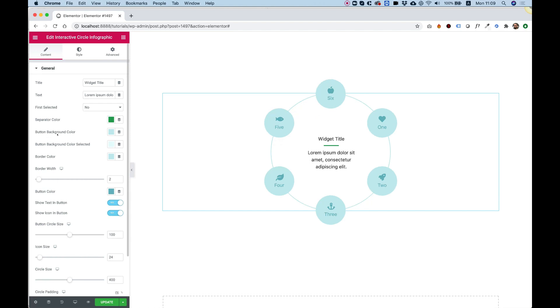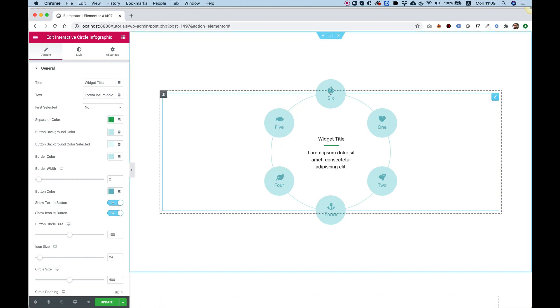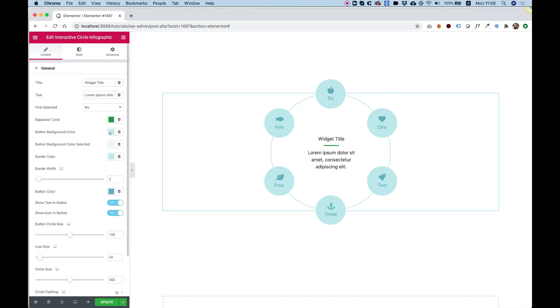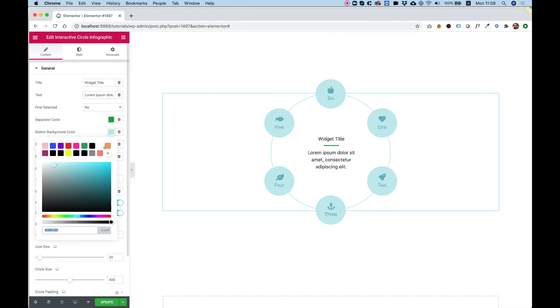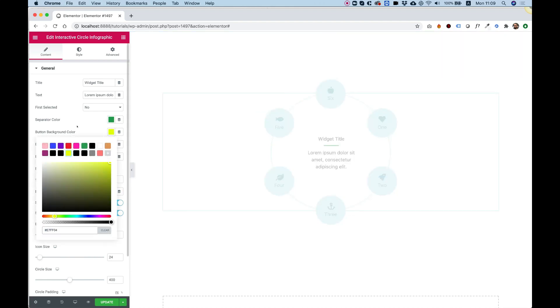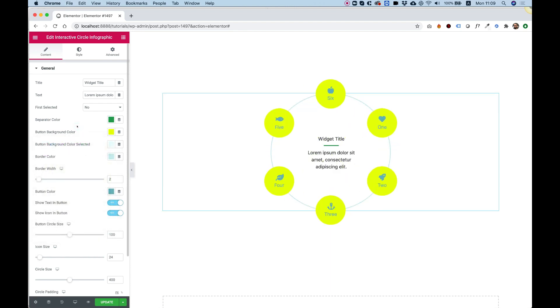Now, the button background color is these buttons, so we can change that as well to whatever we want. Let's change them, for example, to yellow and see how that looks.